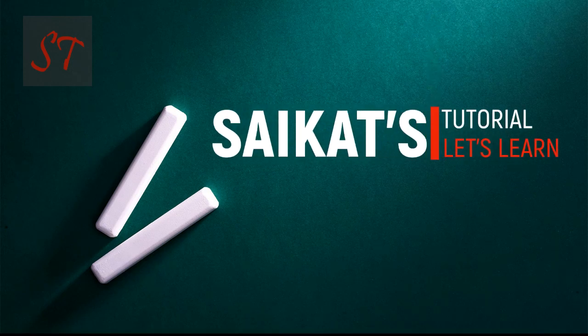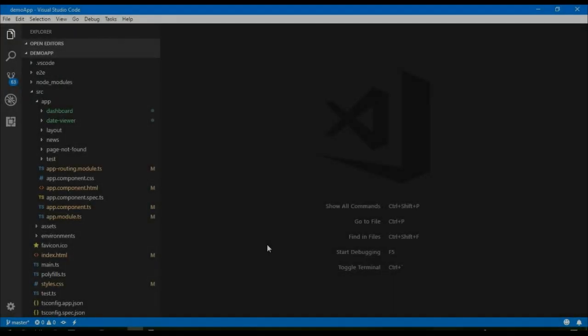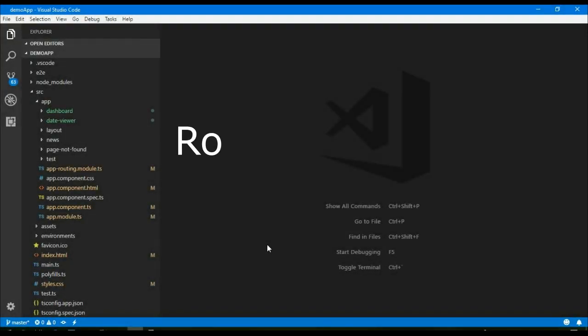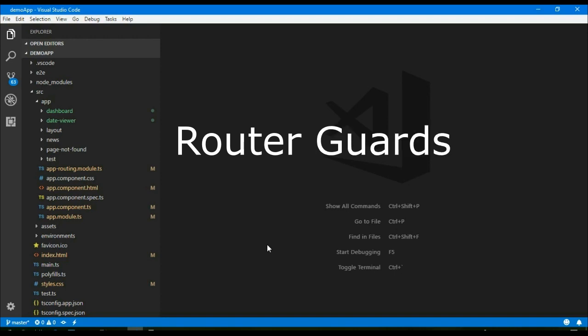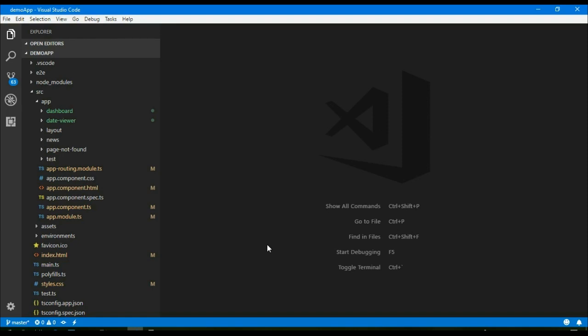Hey guys, this is Saikat. Welcome to my channel, Saikat's Tutorial. With router guards we can prevent users from accessing areas that they are not allowed to access, or we can ask them for confirmation when leaving a certain area. Guards return either true if the user can access it, or false if they cannot.